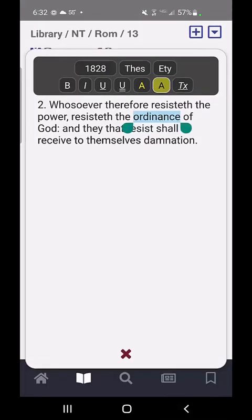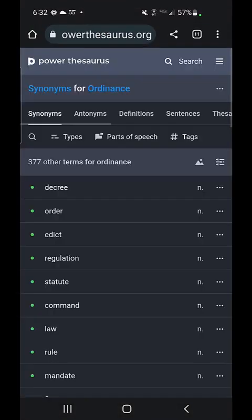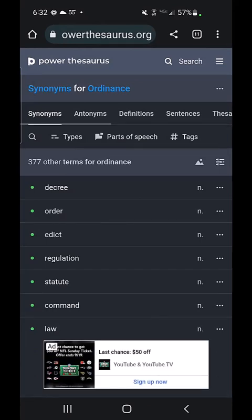The second option you have is a thesaurus. If you go into that, you can see other words with a similar meaning to 'ordinance' and get ideas for things you might want to search for in the scriptures. That's a powerful way to use that tool to find other verses that have similar meanings.